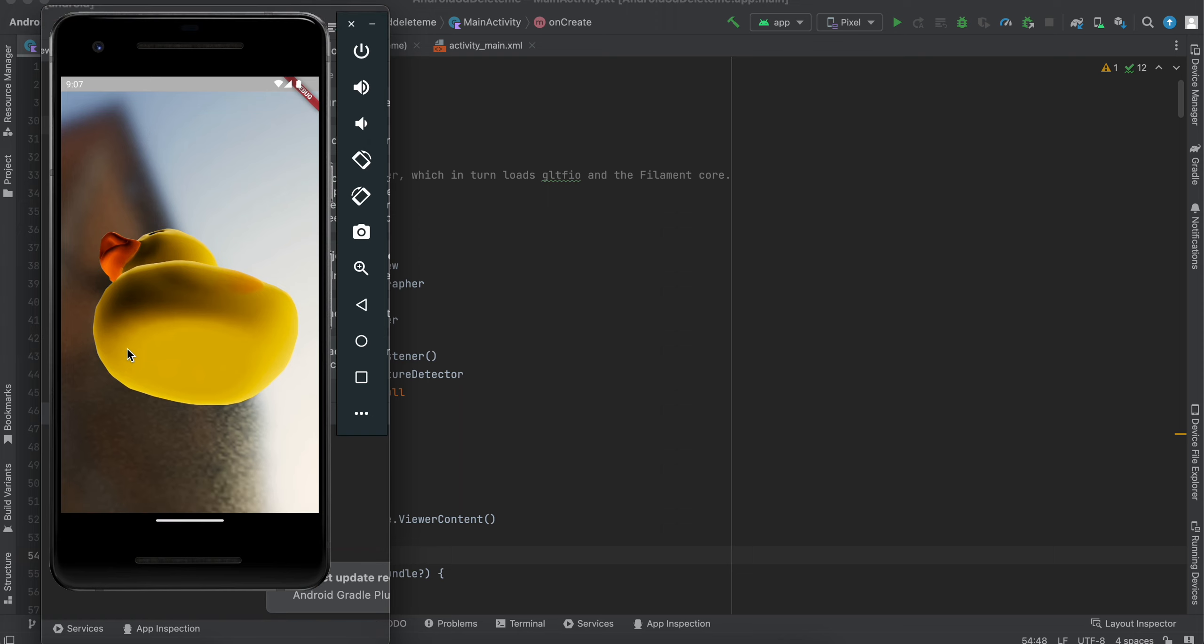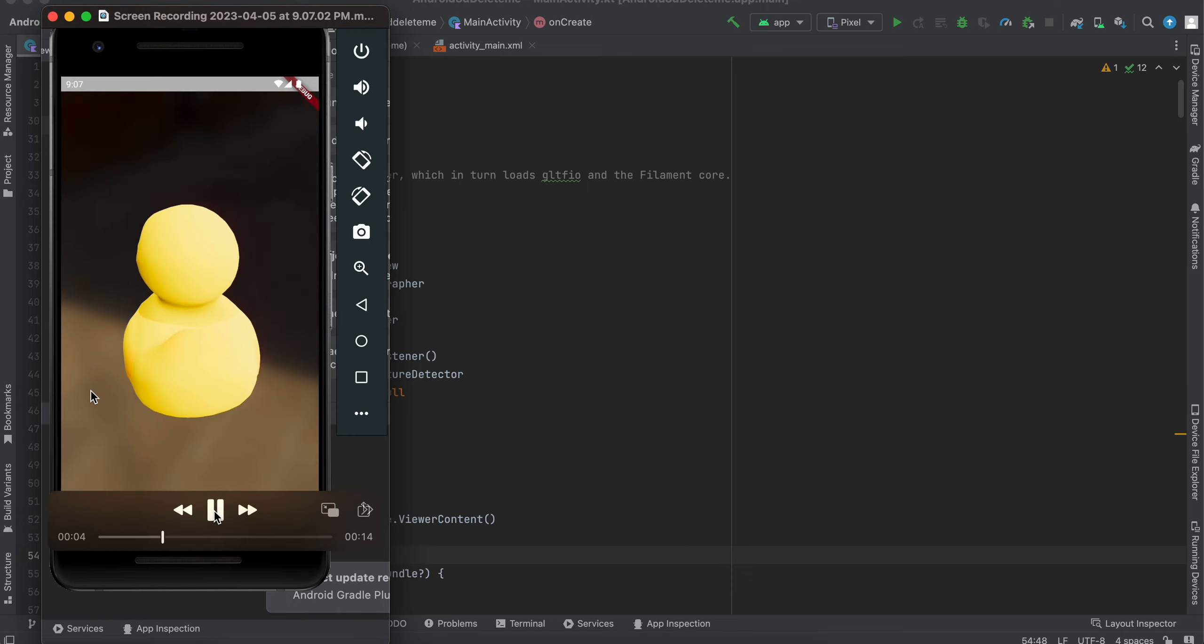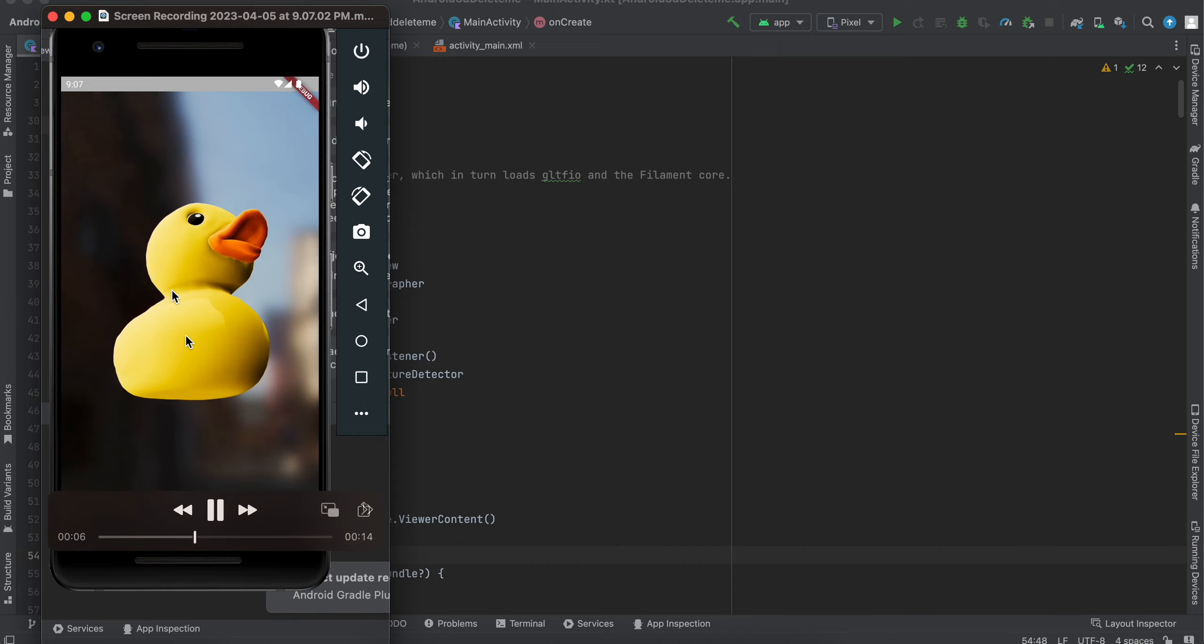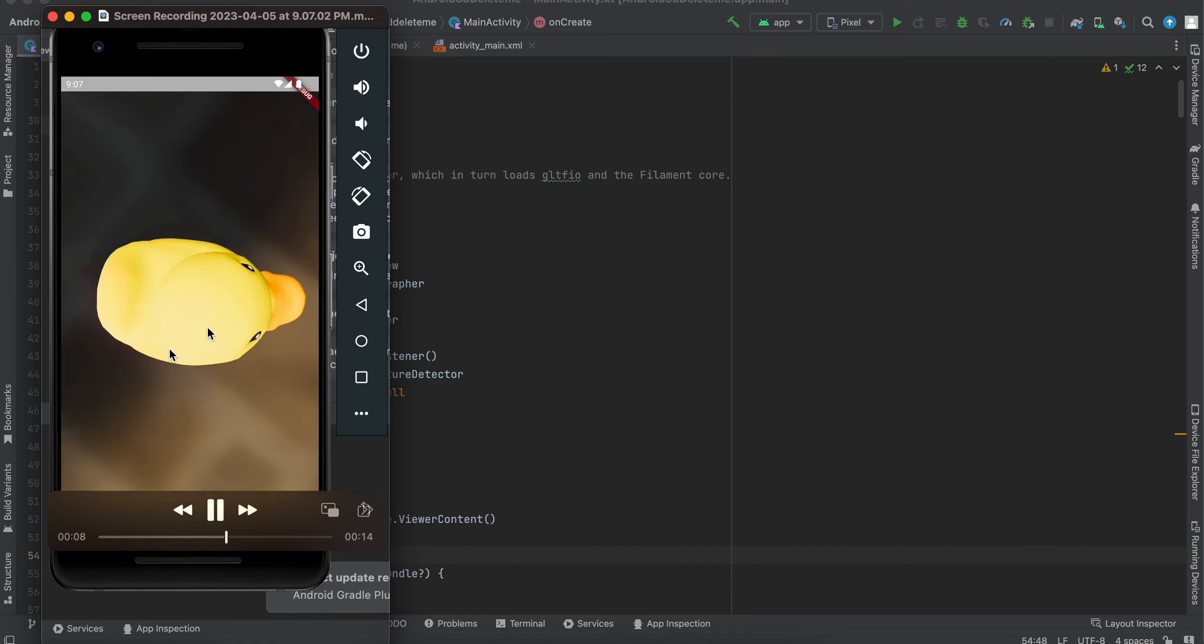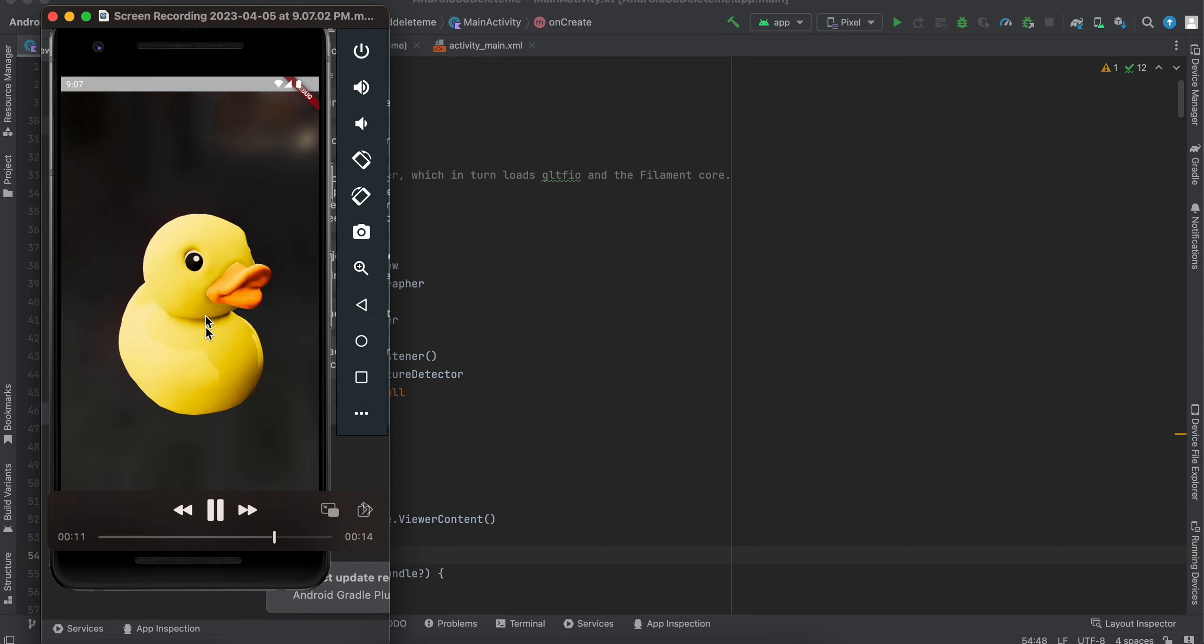Also, you can see there is a background to this. Just keep in mind, I will get back to this in the code later on, but we need this background as well. I will play the video again, so this is how this duck is completely a 3D model.